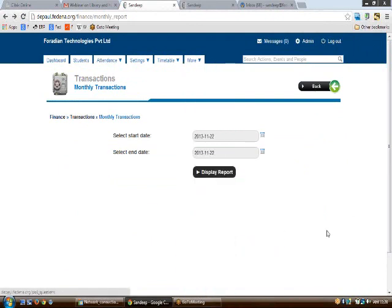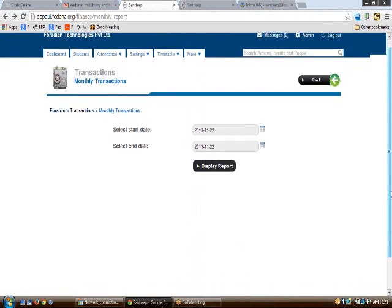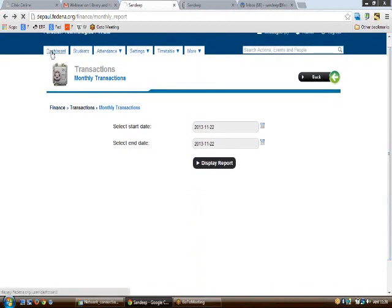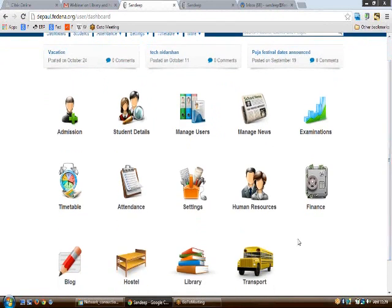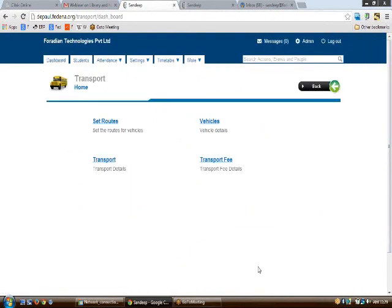The transport module can be accessed from the 'More' menu or from the transport icon on the dashboard. Once you click the transport icon, you'll see the transport homepage, which includes: Set Routes, Vehicles, Transport, and Transport Fee.